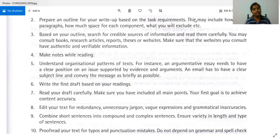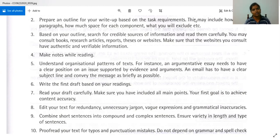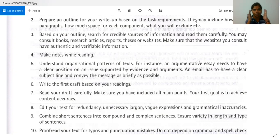Next, understand organizational patterns of texts. For instance, an argumentative essay needs to have a clear position on an issue supported by evidence and arguments. If you're writing an argumentative essay, you have to stick to one point and make it very clear with enough evidence. You can't talk about many things — you have to be focused, and write only about that point, very clearly, with all the support you need.